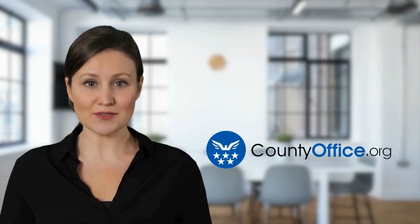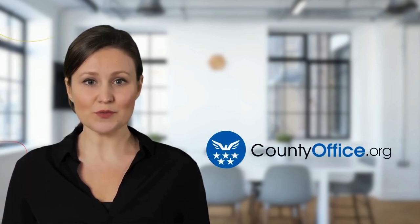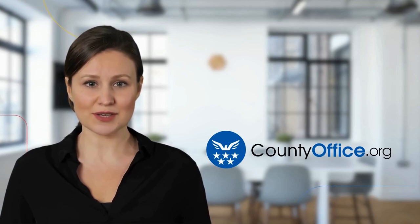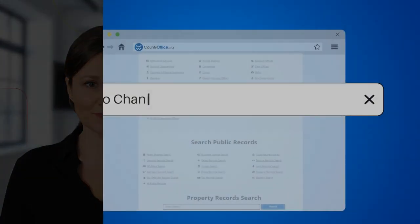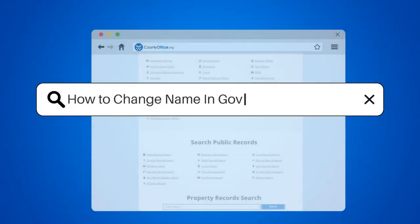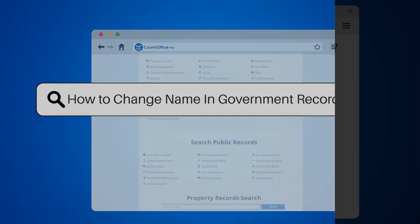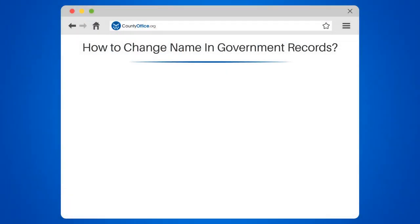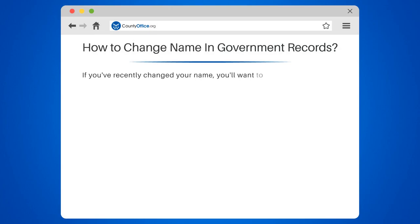Welcome to County Office, your complete guide to local government services and public records. Let's start learning. How to change name in government records: if you've recently changed your name, you'll want to make sure your government records reflect this. Here's how to do it.